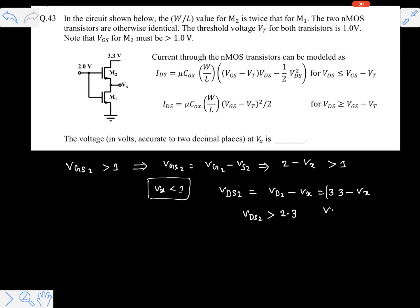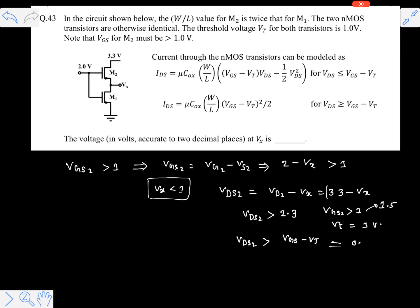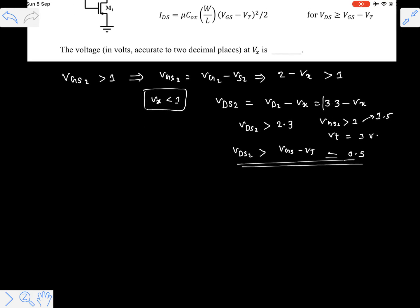Now let's check Vgs2, which is already given as greater than one volt. So here it is clear that Vds2 is greater than Vgs minus Vt. For example, if Vgs2 is 1.5 volts, then Vgs minus Vt equals 0.5, and obviously Vds2 is much more than that. So M2 is clearly operating in saturation.